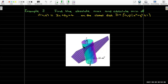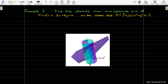Geometrically, we have a plane over the unit disk. The intersection of the cylinder based on the unit circle with the plane forms a curve, and that curve has a high point and a low point corresponding to our absolute max and absolute min.